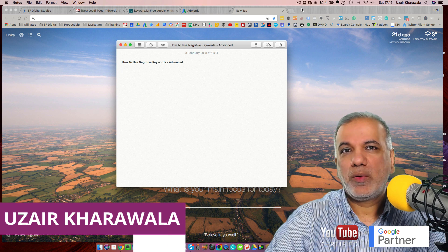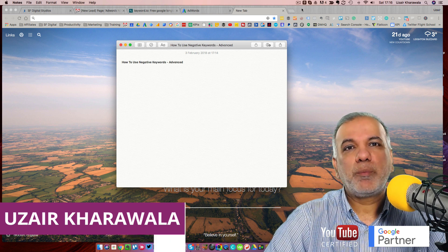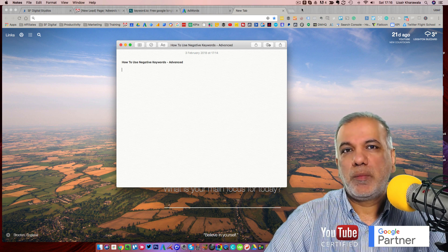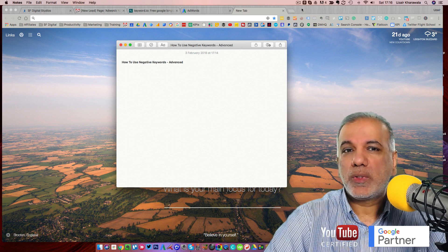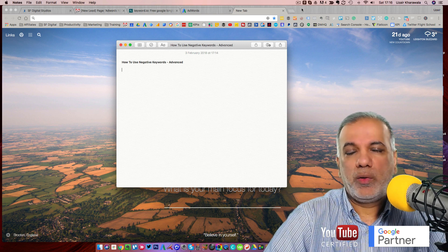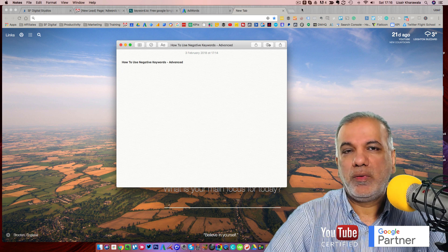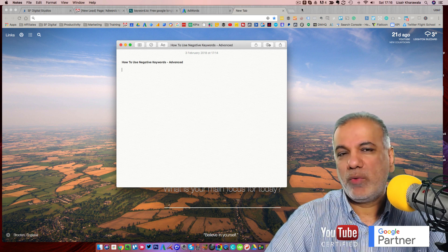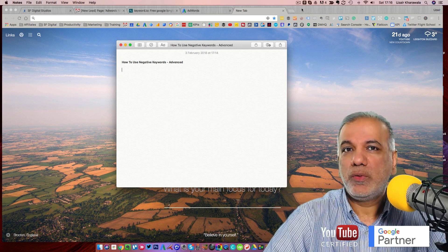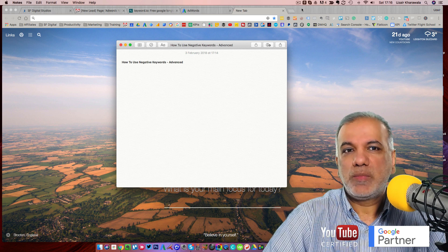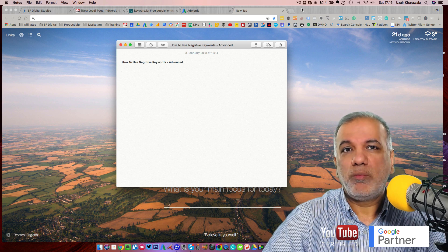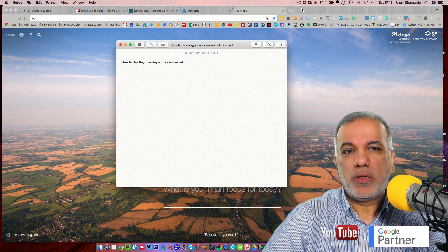My name is Uzair and in this video, I'm going to show you how to increase the profitability of your AdWords campaigns using negative keywords. Many advertisers running AdWords campaigns don't use negative keywords in their account. This results in a lot of wasted budget and you don't get a positive return on your investment. So I'm going to show you a few ways as to how to use negative keywords effectively, and some strategies as to why you need to use them before you even start running an AdWords campaign. Let's get started.